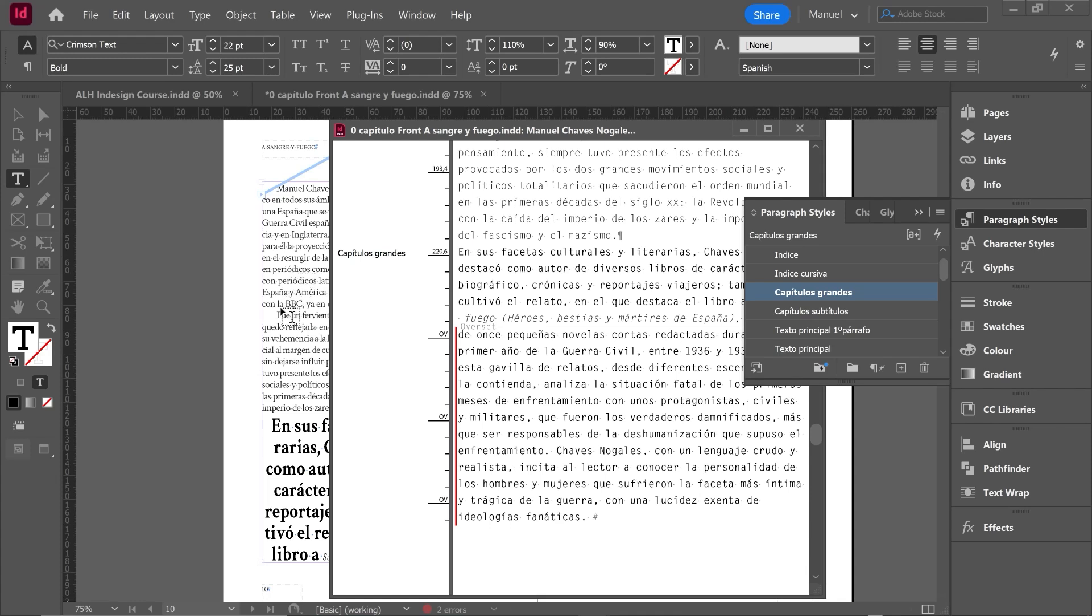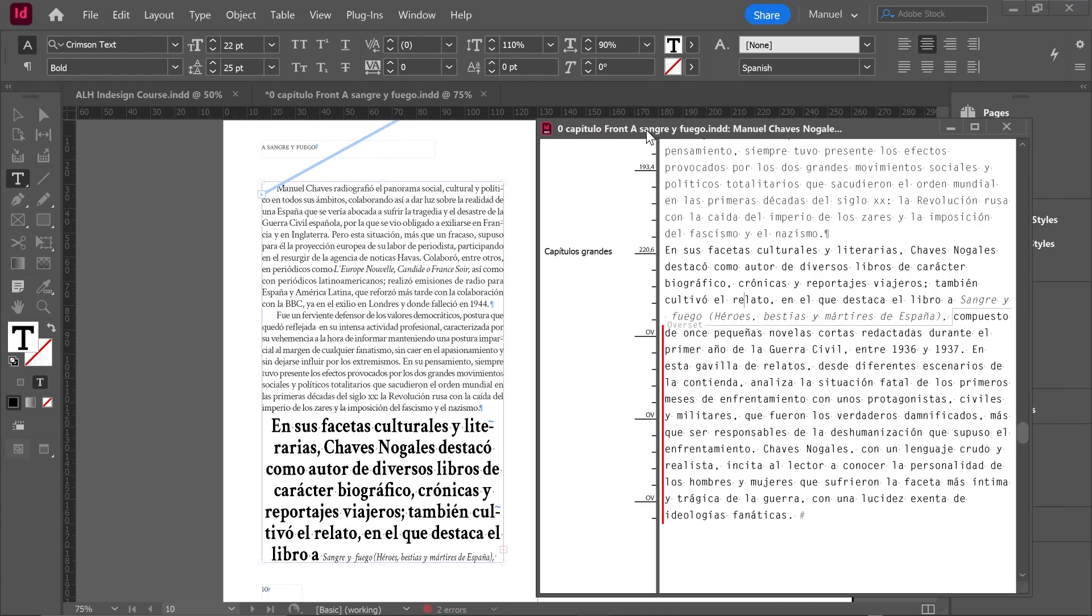And in our original document the size is different, but in our Story Editor still the font is the same. What did happen is that due to the new size of the font, we are occupying more space and then we have hidden text. This hidden text in our Story Editor is represented by this vertical red line. If I move my window to the right we can see it here. And if we want to undo this last change we can use Ctrl Z.